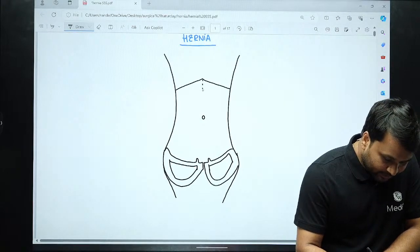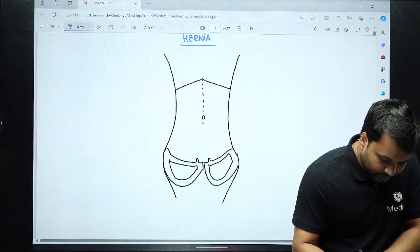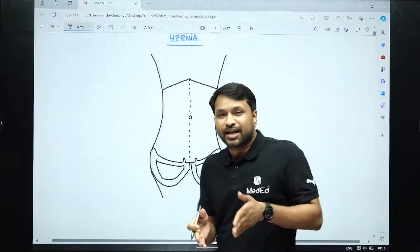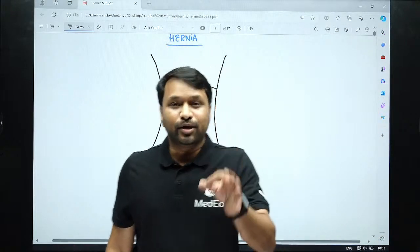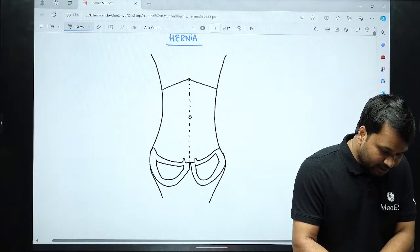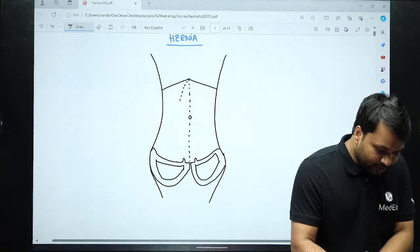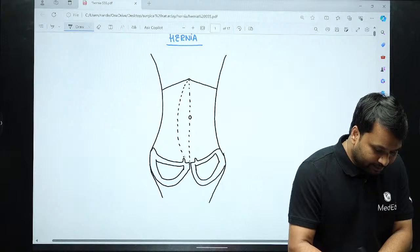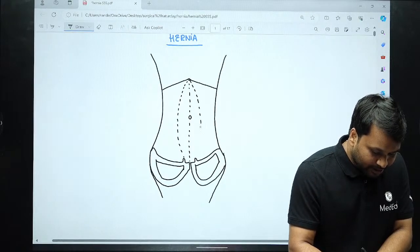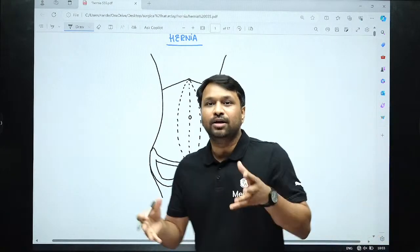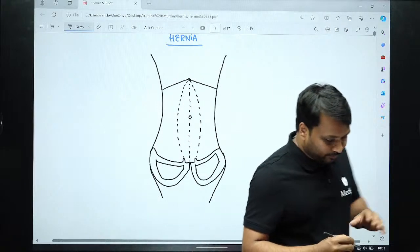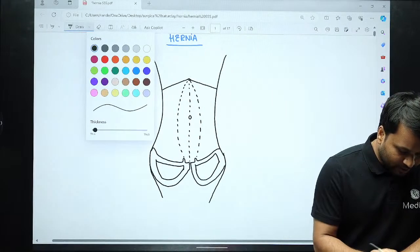This line right in the center is what we call the linea alba. On the lateral side you will see the linea semilunaris. So you have two lines: one is your linea alba, and another is your linea semilunaris.